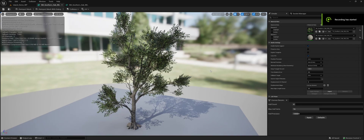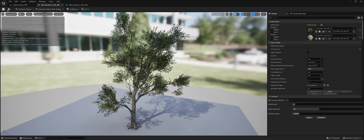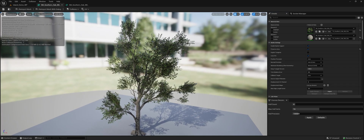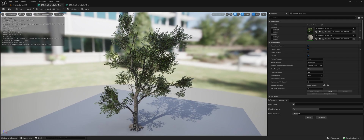I've done a video like this before where I compared masked versus full geometry foliage with Nanite in Unreal Engine. I wanted to do a newer one with a tree that's a little more representative of what you'll get when you buy a foliage pack on the marketplace. This is absolutely not meant to be against the creator of these trees, Decagon — they make great products. I just picked a random one that I had that was masked.